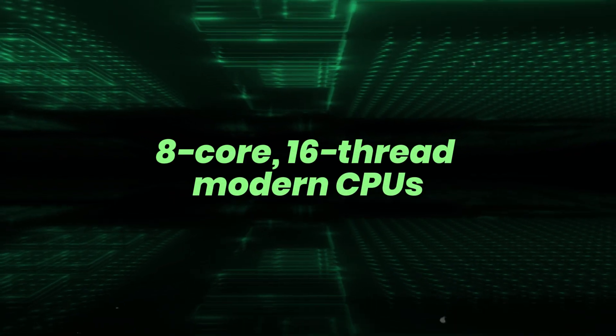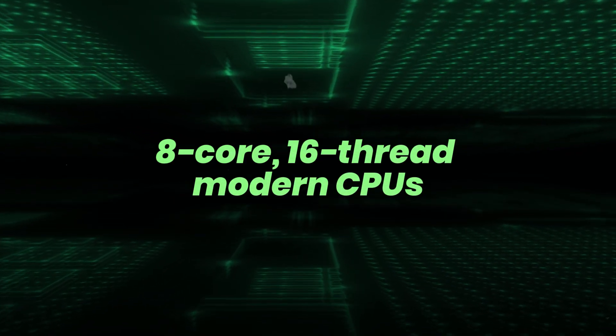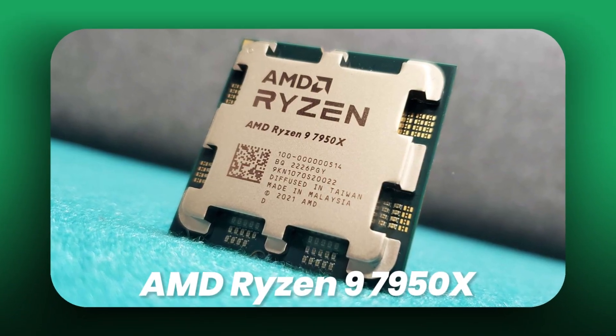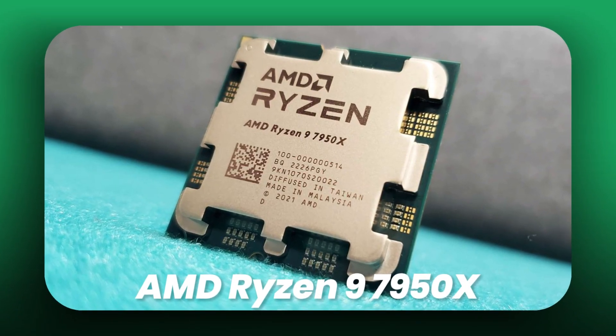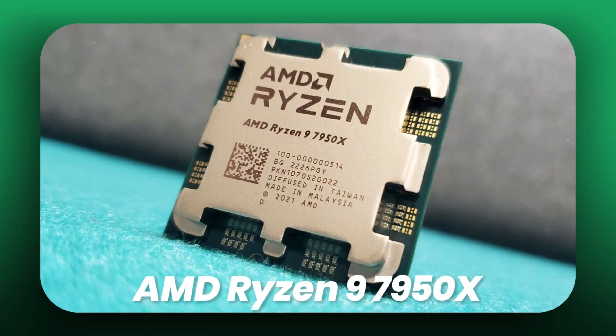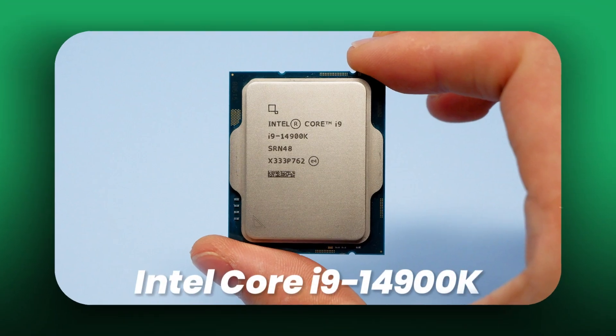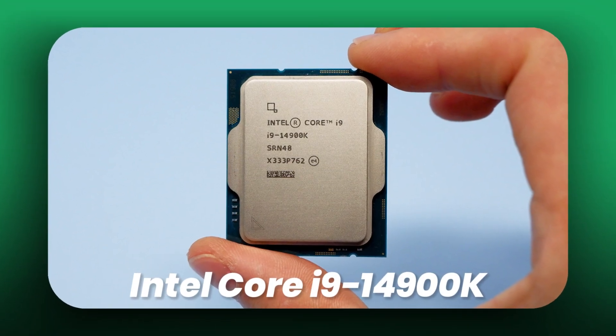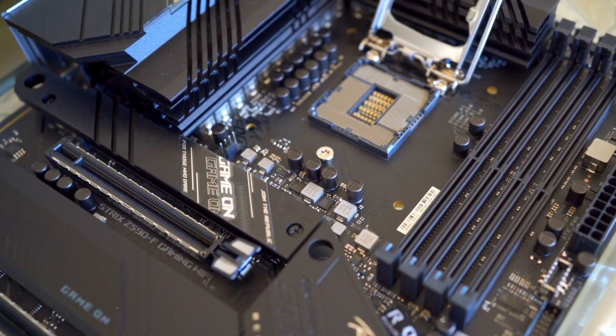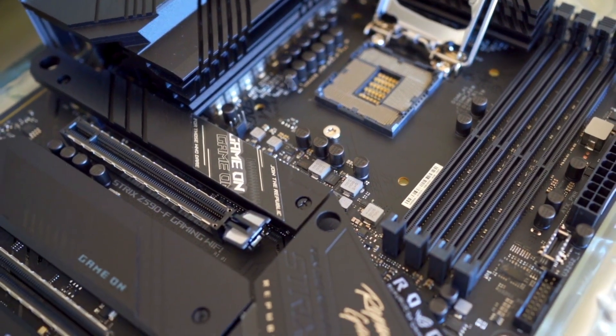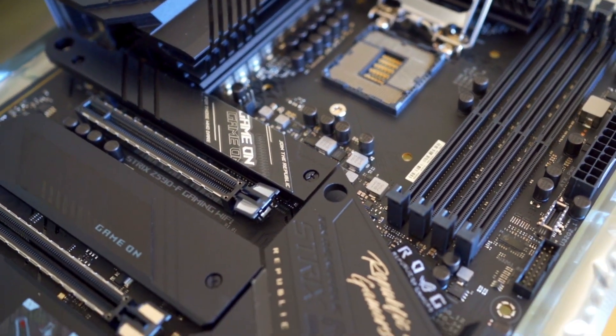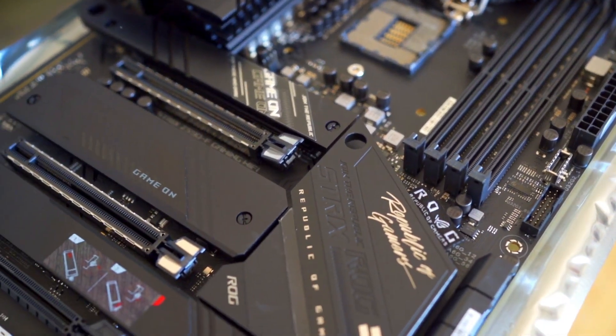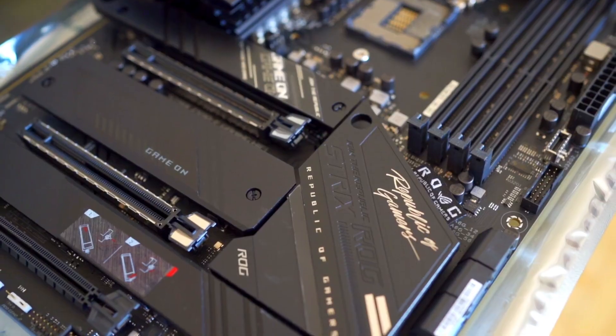At minimum, 8-core, 16-thread modern CPUs like AMD Ryzen 7 9750X, or Intel Core i9-14900K. More cores allow faster data prep, multi-threaded model management, and smoother multitasking.